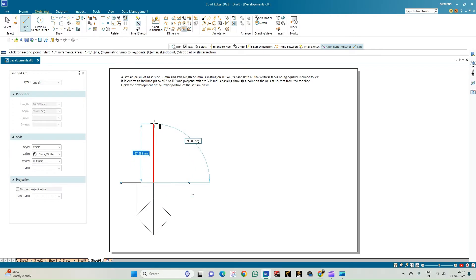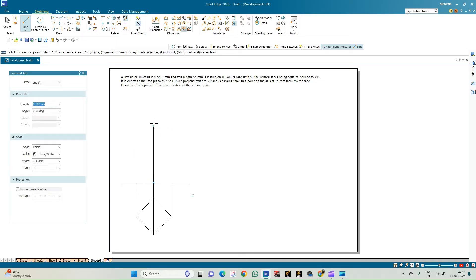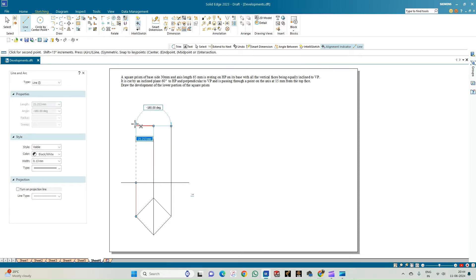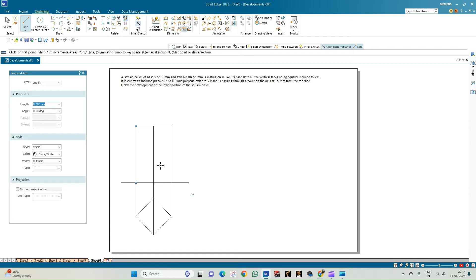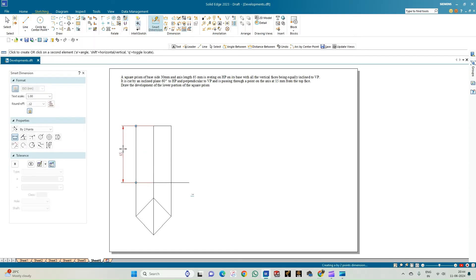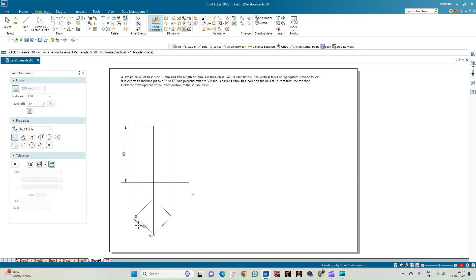The axis is measuring 65mm, so draw a line of 65mm length. The axis line will be overlapped by the rectangular edge line, so we do not have to show the axis separately. The dimension is 65mm and each edge measures 30mm.